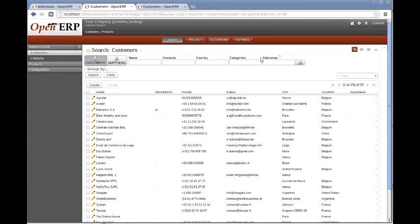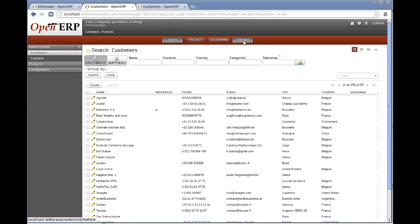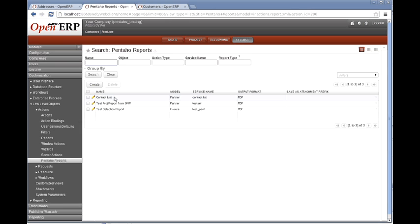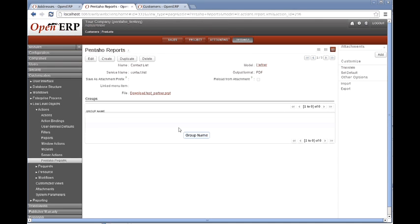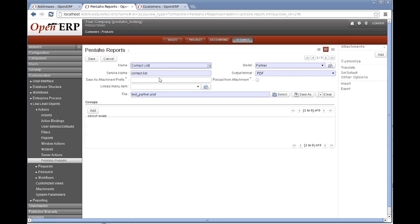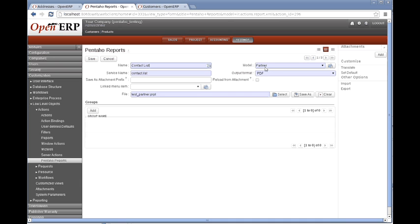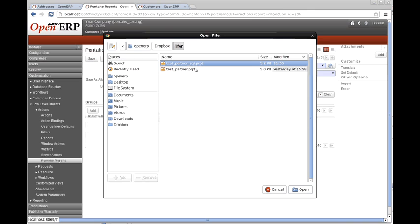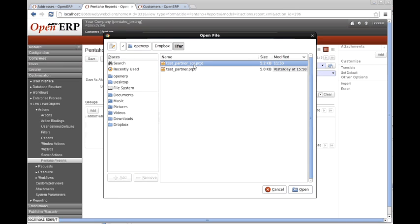So coming back to OpenERP, I can go to the settings, back down to customization, low level objects, actions, Pentaho reports, choose our previous Pentaho report action. Now I'm going to edit that. I don't need to change anything about the top part, particularly as the model is still going to be linked to the model partner. It's going to be passed the partner IDs.